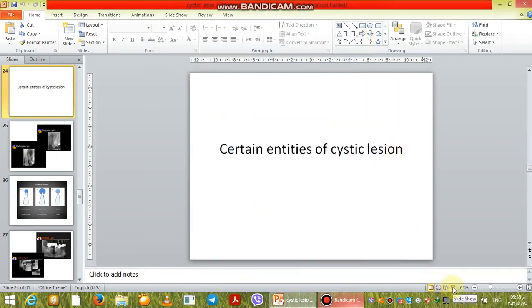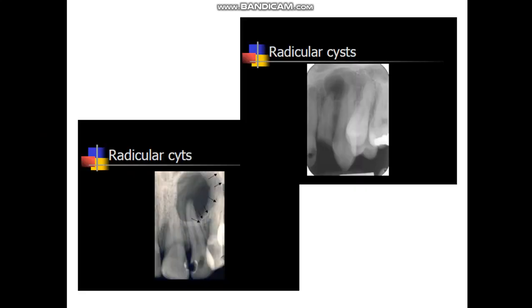Our lecture today is on certain entities or examples of cystic lesions of the jaws. First of all, we are going to discuss Radicular Cyst or Periapical Cyst, which is one of the inflammatory bone cysts of the jaws. The origin of this cystic lesion is due to proliferation of the Epithelial Rests of Malassez, which is found in the periodontal ligament — the Epithelial Root Sheath — which is responsible for the formation of the root of the tooth.